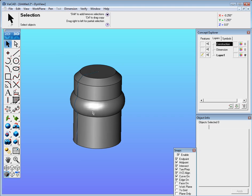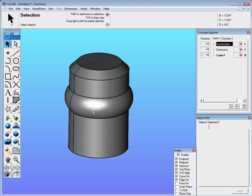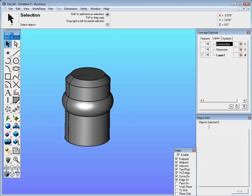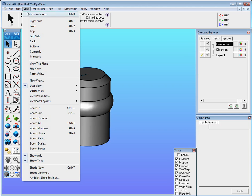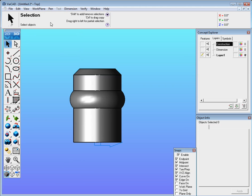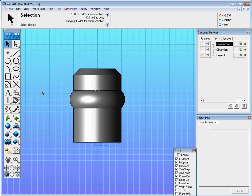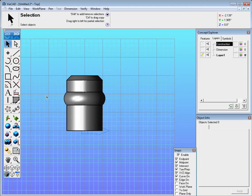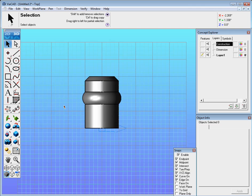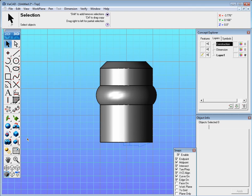The next step is we want to add a feature and in this case we want to add a spoke. So we'll go to view and we'll look at the top view. We'll go to work plane and turn on show grid so we can see the actual grid here. And it's maybe not a bad idea to go to wireframe.